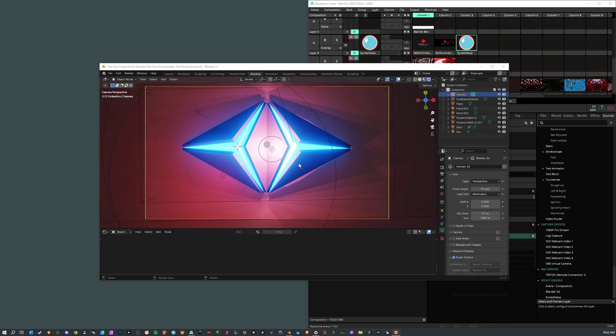So I wanted to quickly talk about some of the newer features, the newer things that are going on with Spout and Blender. So I have Blender open here. This is a model that I had created for some pyramids that I had on the wall. So I matched them one to one on the wall.